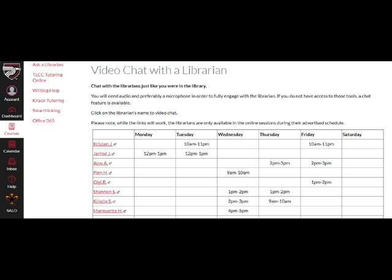The third way to connect is video chat with a librarian. You will need audio and preferably a microphone. There is also a chat feature.